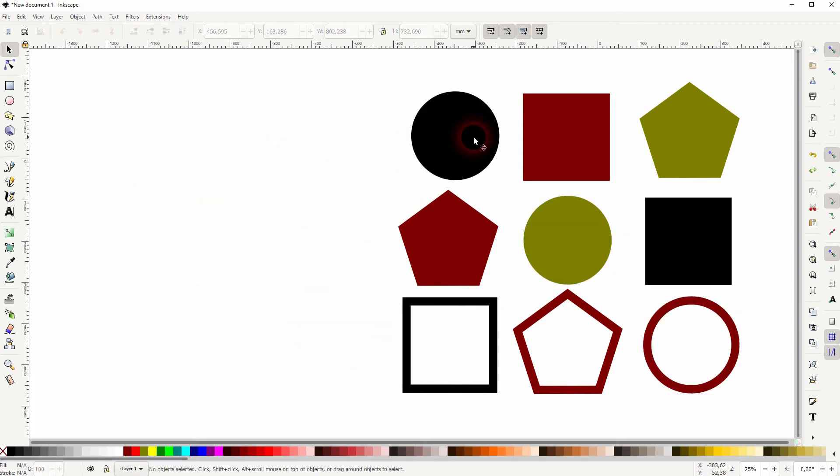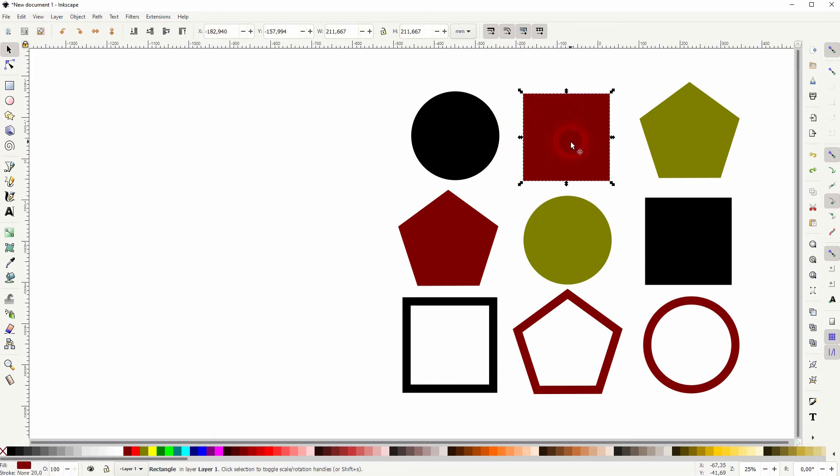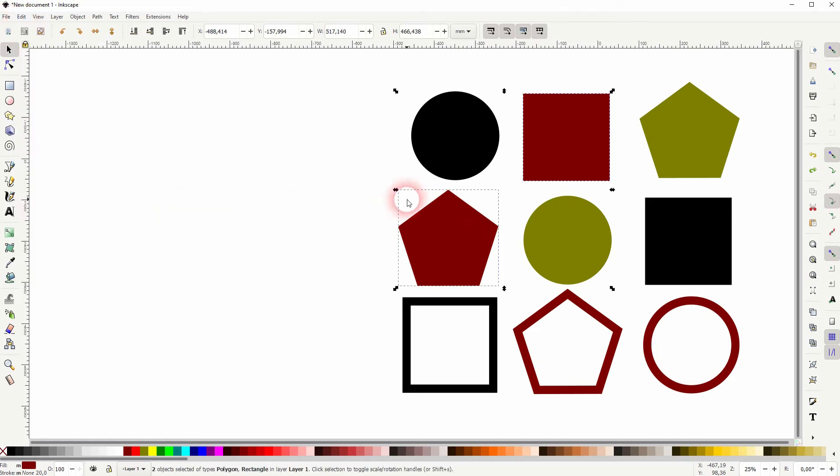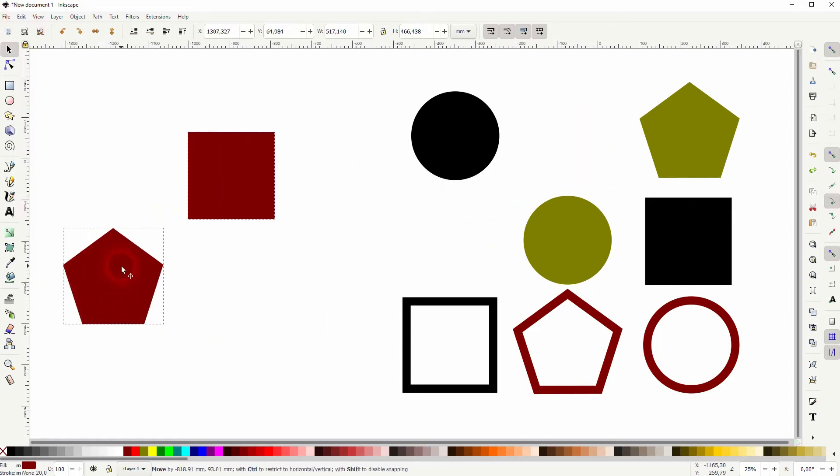Let me select this red rectangle and I go to edit select same and I select by fill color and now I've got everything selected that has the same fill color.